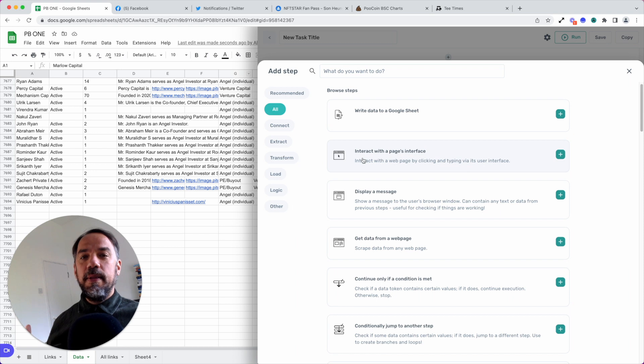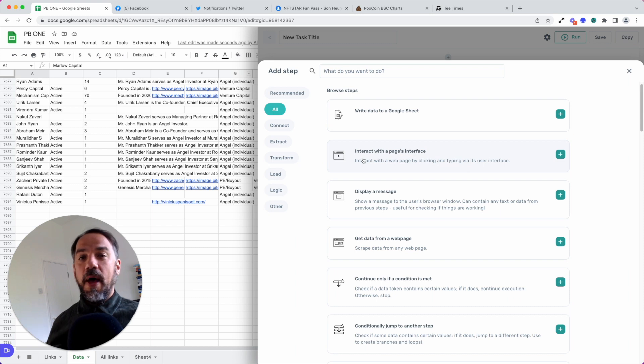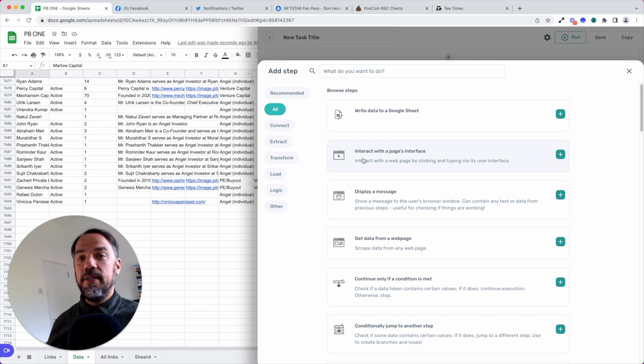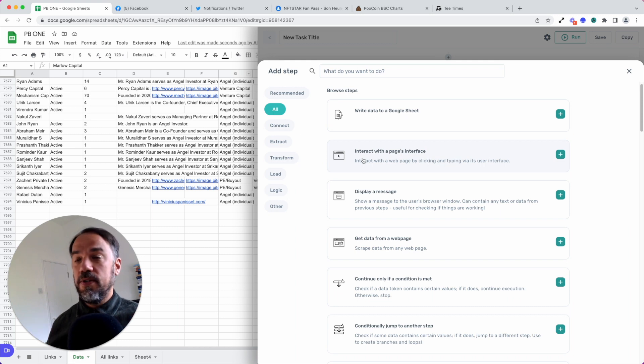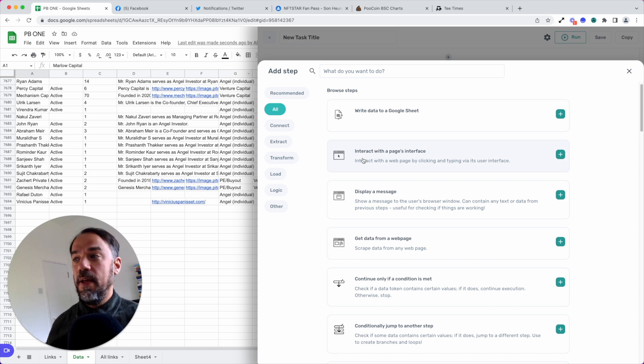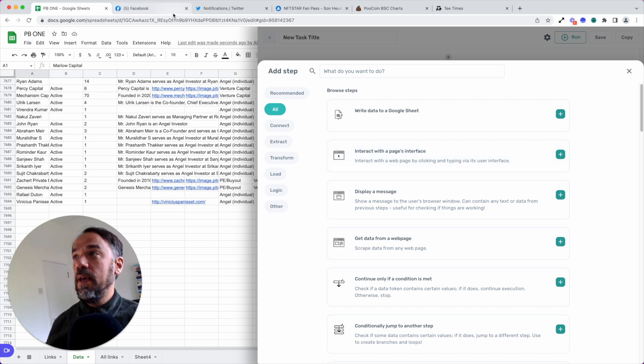You've seen the magic. You've learned that anyone can build a bot. Perhaps you're wondering what types of tasks you can automate in the browser. Well, we've already, as I've demonstrated on screen, you can automate data scraping. That bot, by the way, is still going.